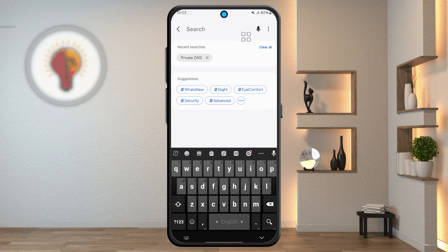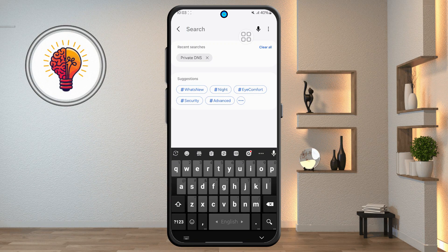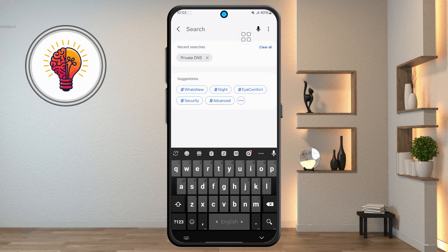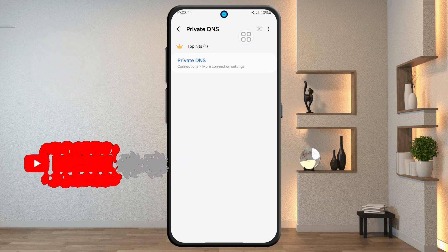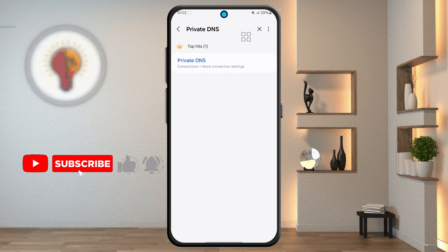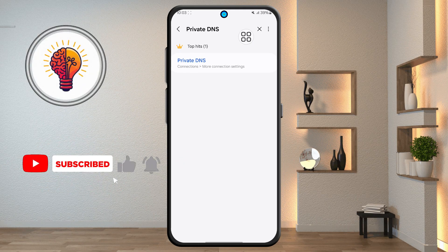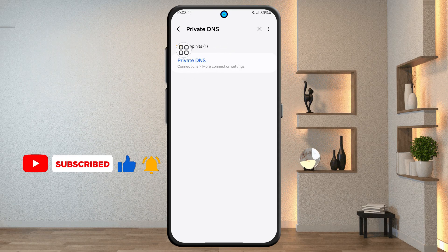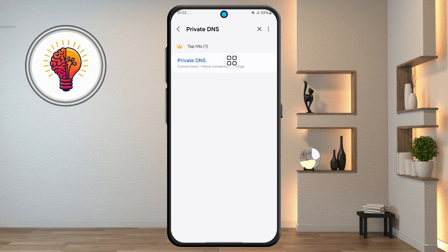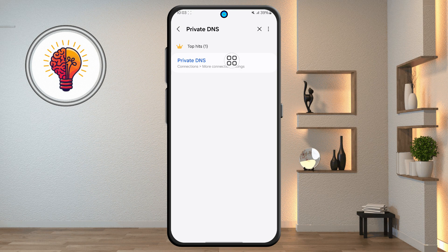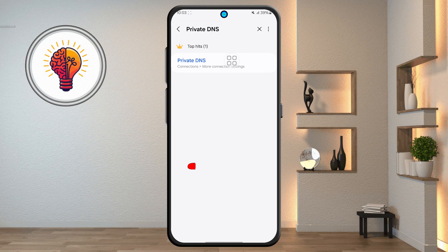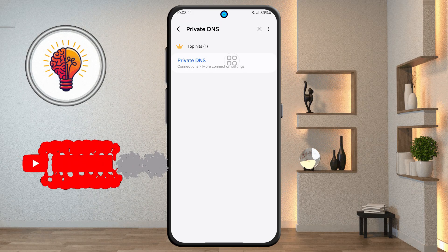Step 3. In the search bar, type "Private DNS." A few options might pop up, like Wi-Fi settings or Bluetooth suggestions, but you want the one that says just Private DNS. This is the setting that allows you to route your traffic through a DNS provider that blocks ads at the network level.